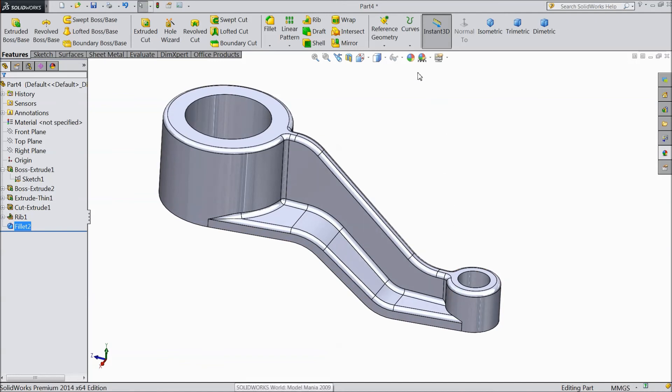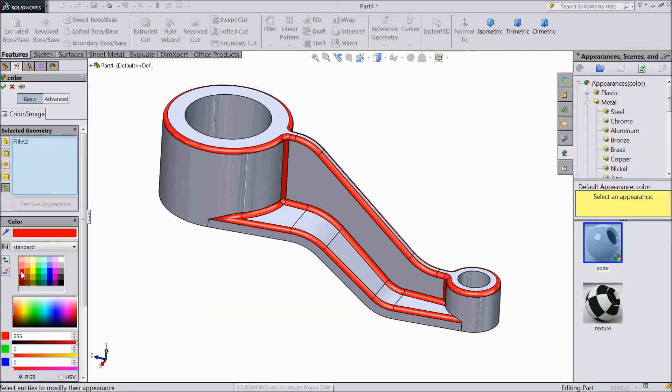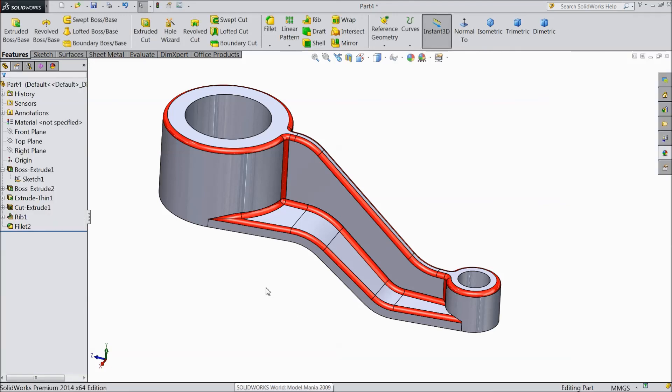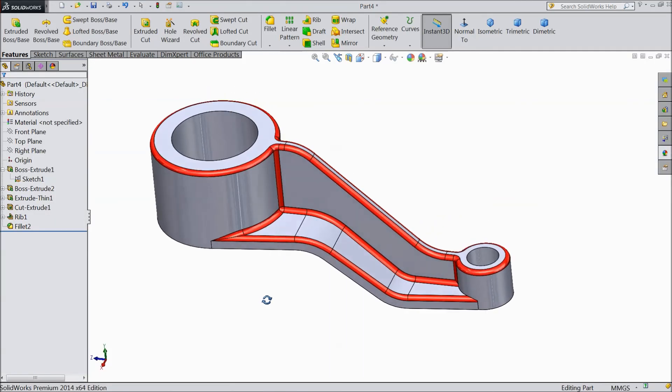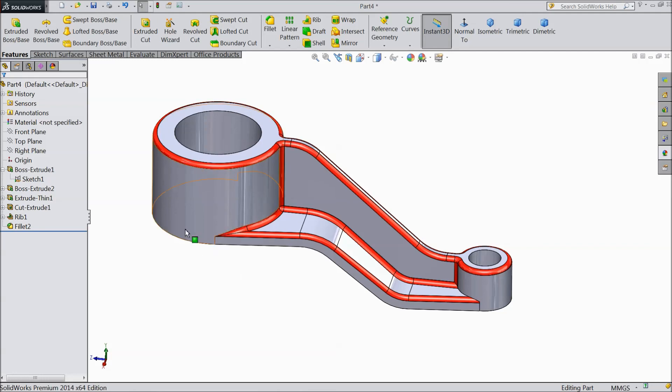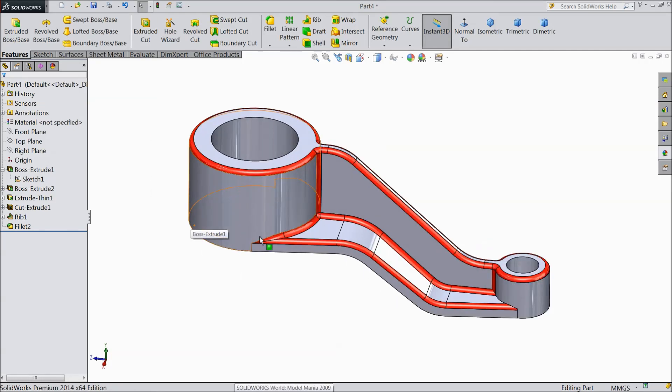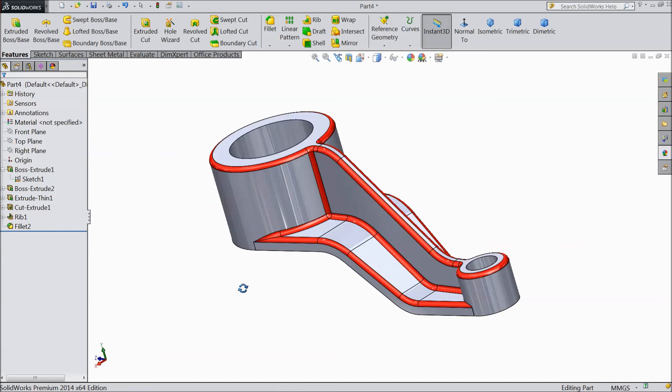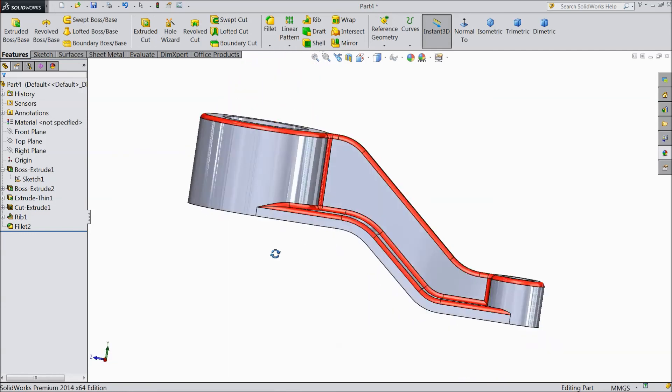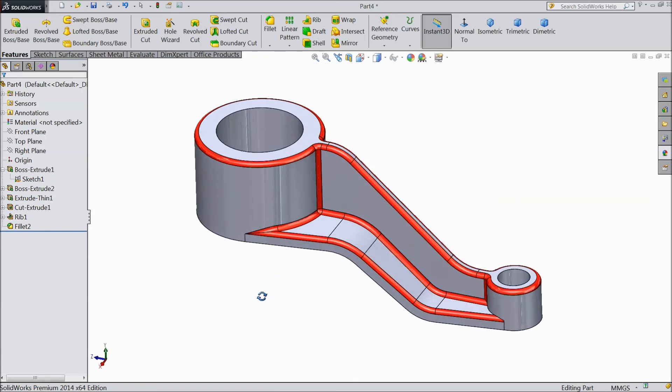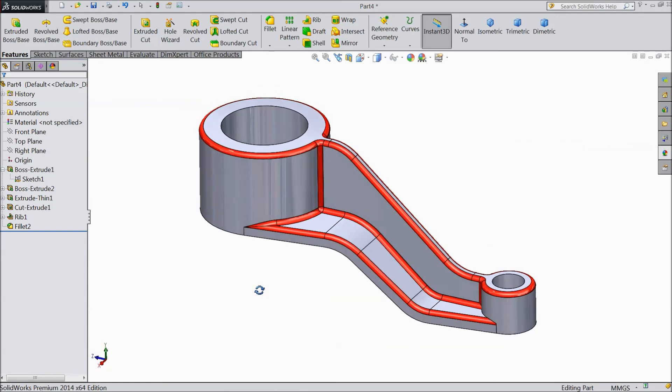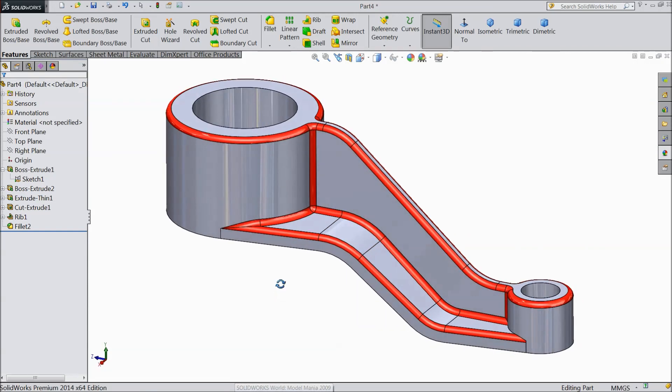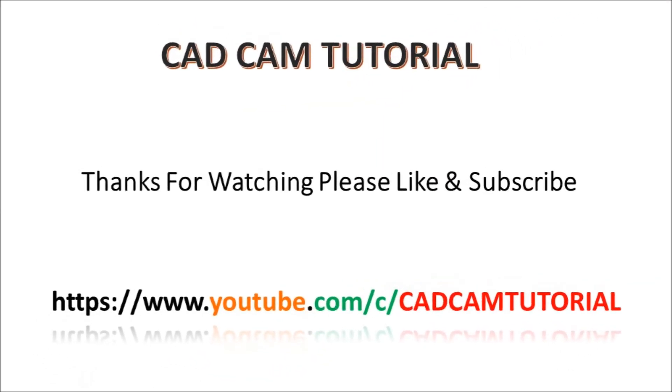We will assign color to this. Okay. It is identified easily. This our part is almost ready. It is simple and easy part. Please subscribe our channel for more videos and more projects in SOLIDWORKS. Thanks for watching.